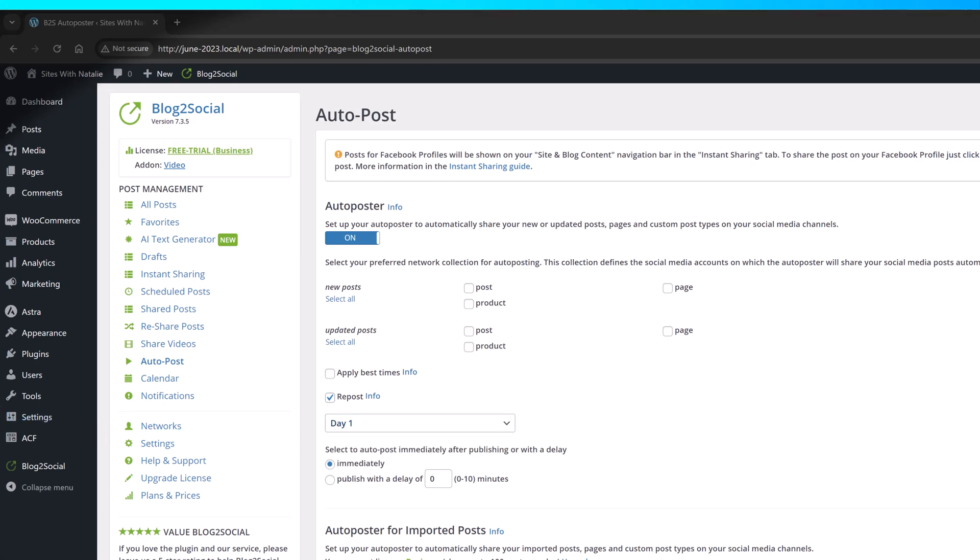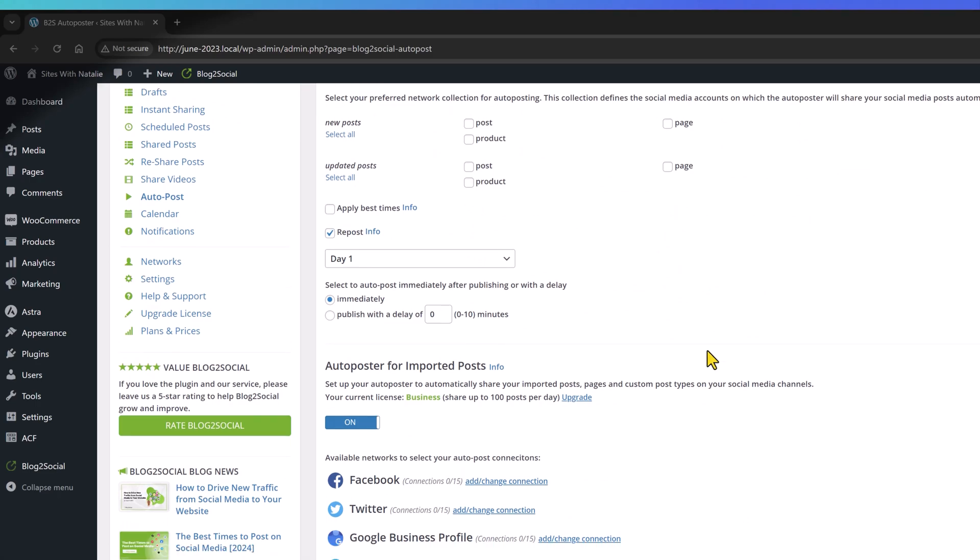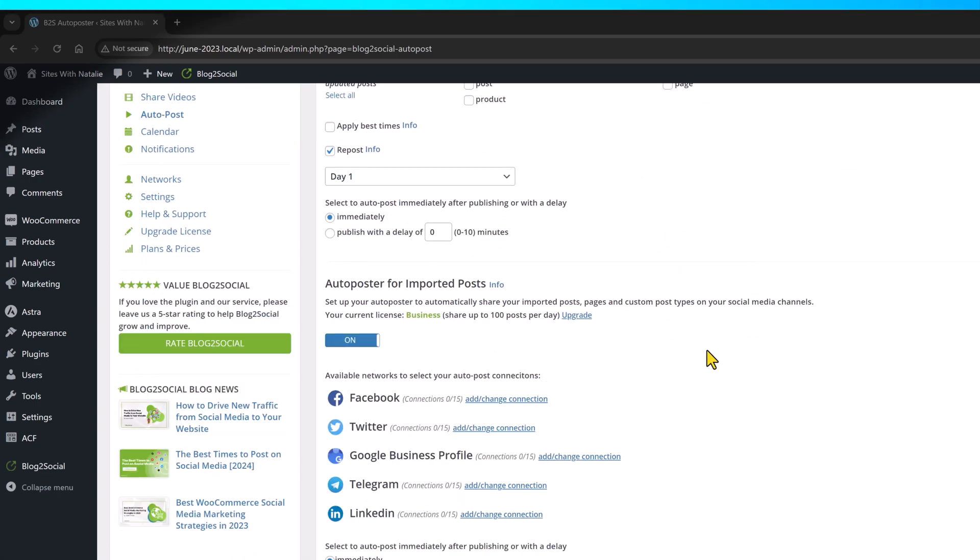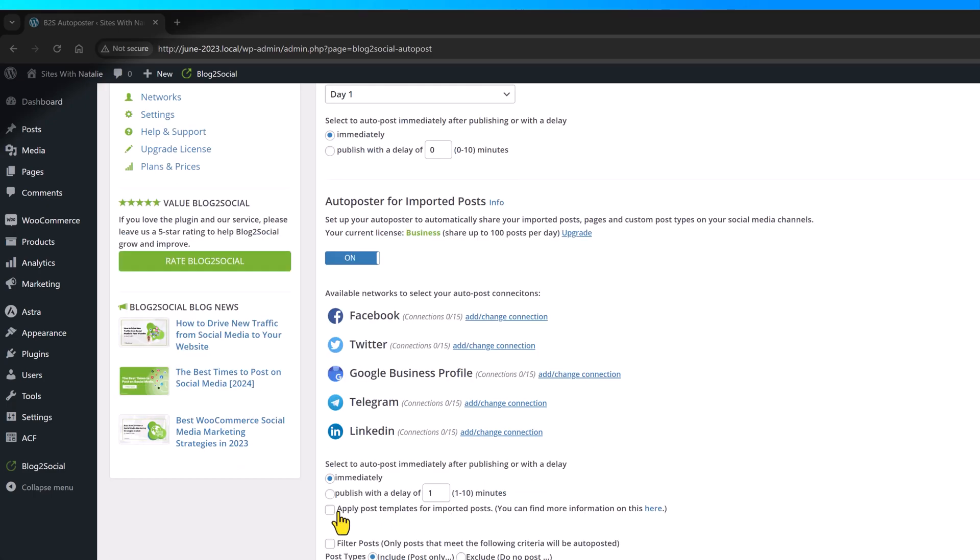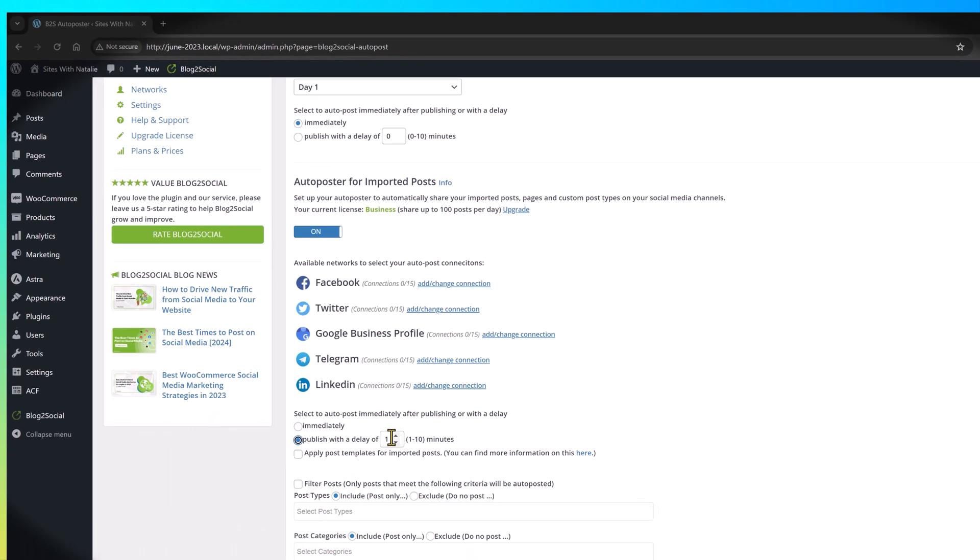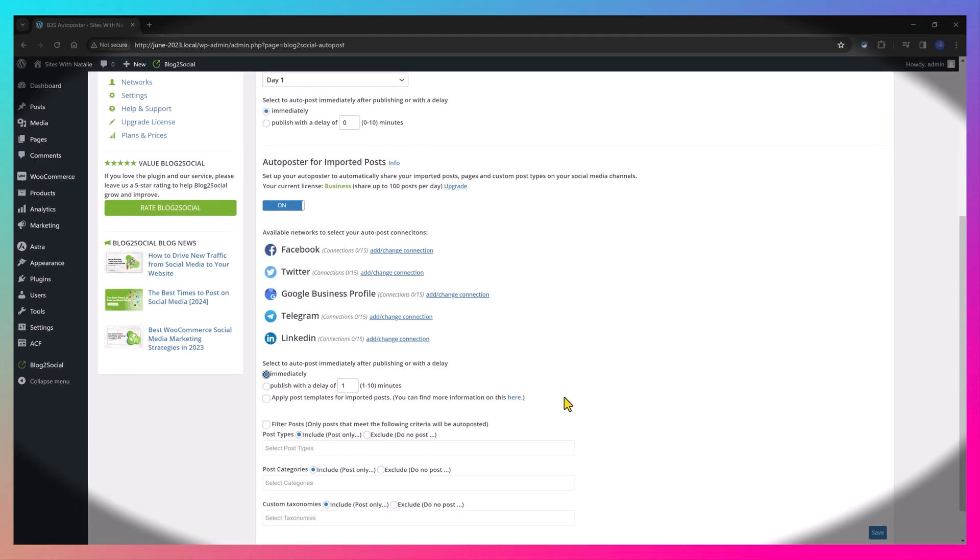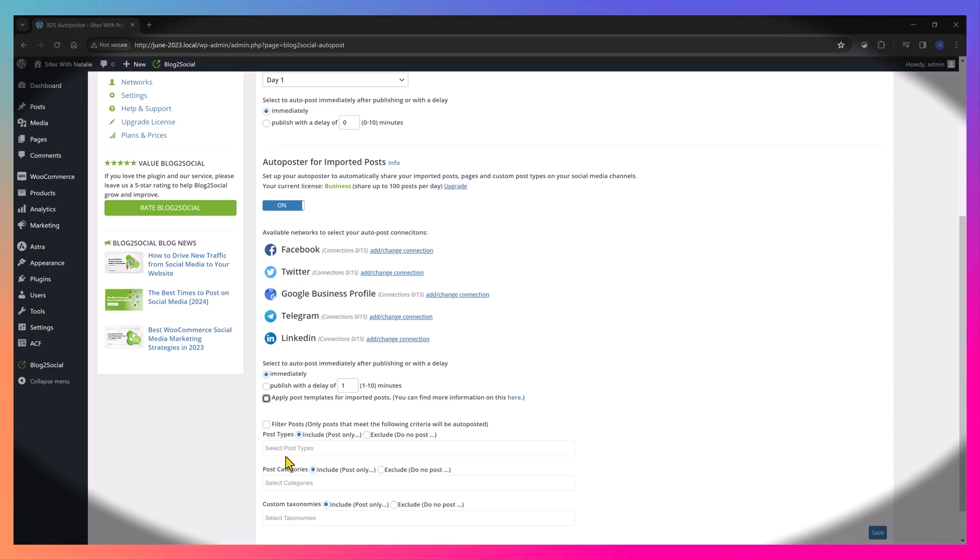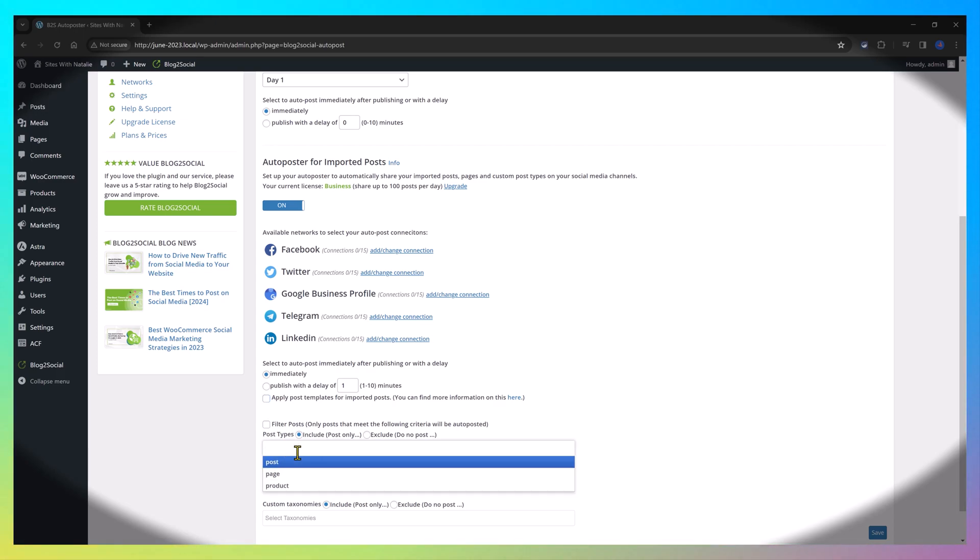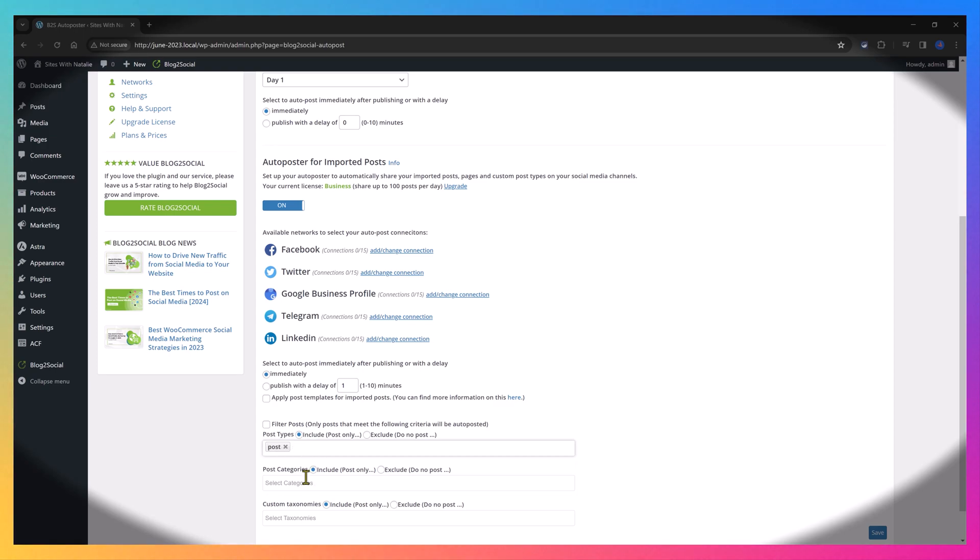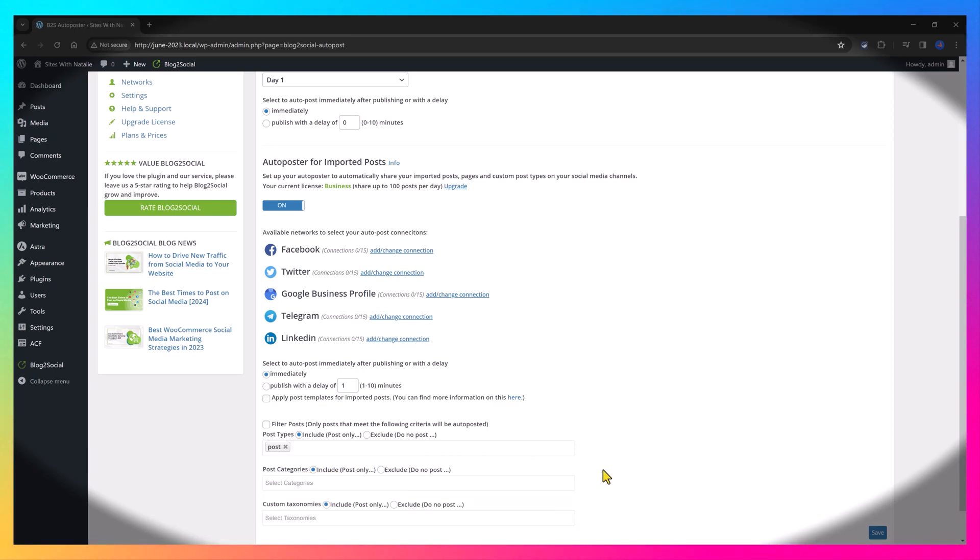The auto-poster option for imported posts is triggered whenever your posts are generated and imported by third-party plugins or RSS feeds. And once it's activated, you will need to define if you want to publish immediately, or if you want to publish with a delay of 10 minutes. In addition, you can also filter the imported posts by post or apply the post template. And you can specify which post types you want to import or by WordPress taxonomies categories and tags.